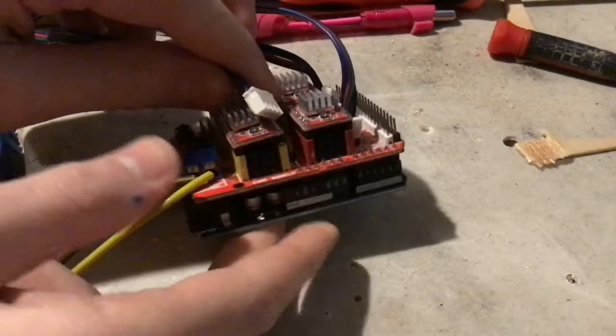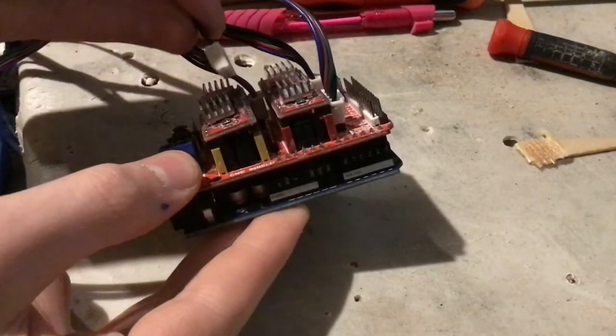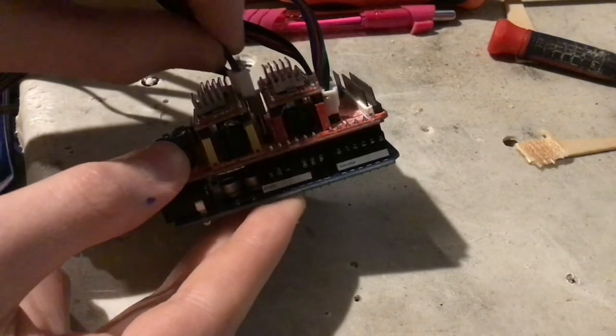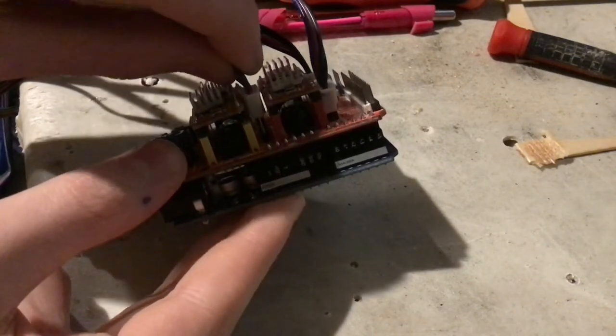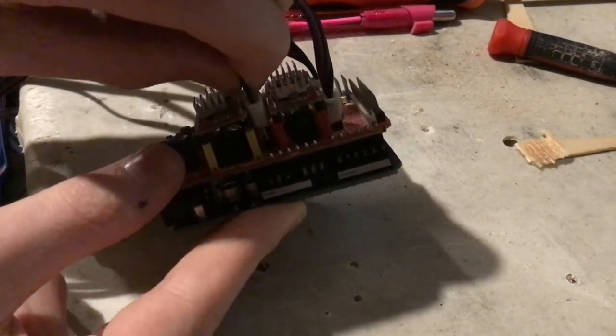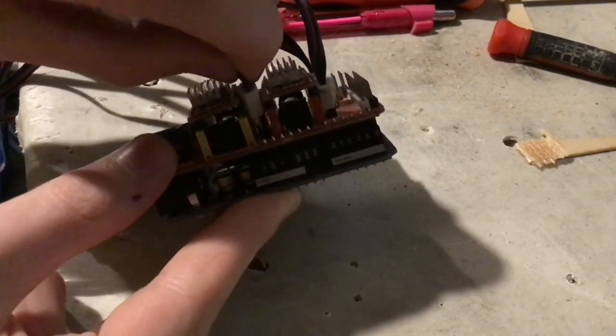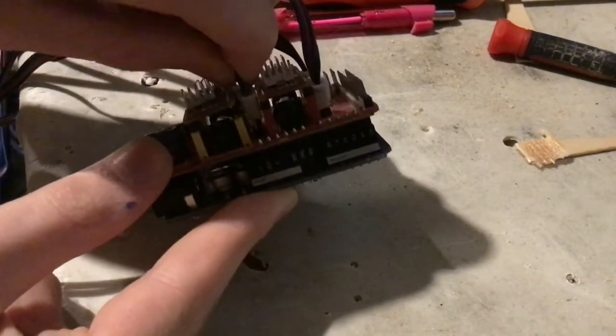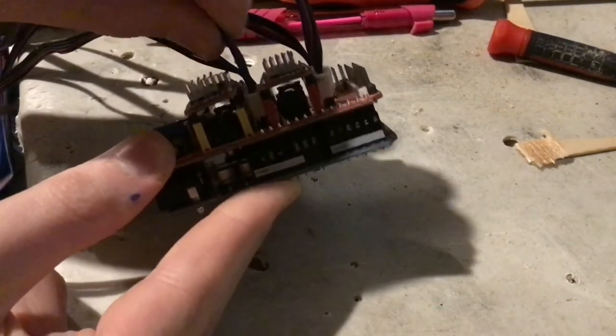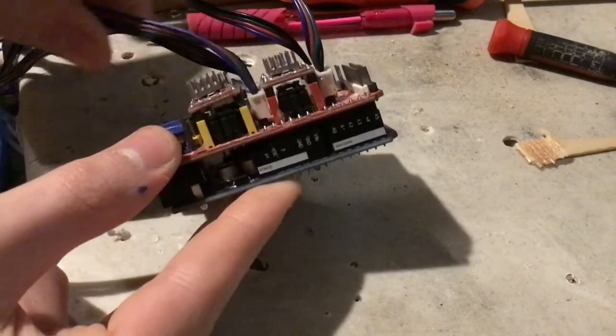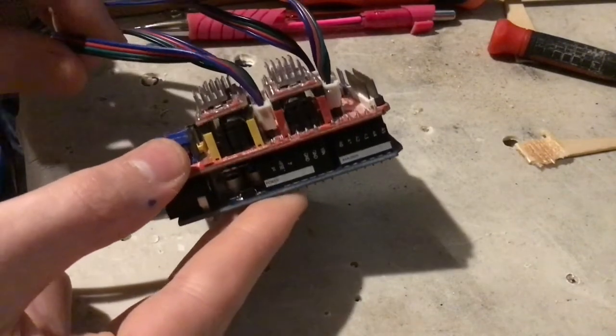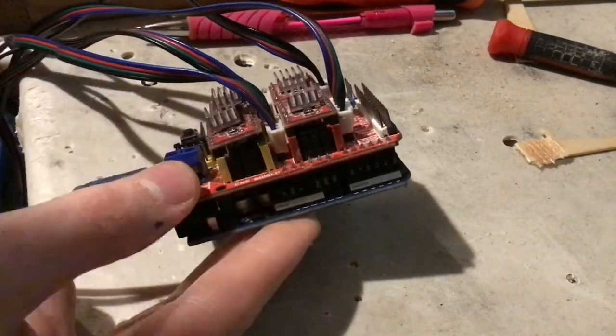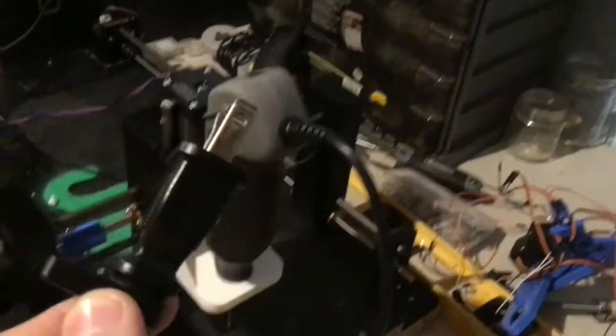The last step is to plug in the stepper motors. Plug one from the Y axis into the Y, and the other one from the Y axis into the A axis. That's why we linked the two earlier. Plug the X axis into the X, and the Z axis into the Z. If you find a motor spinning the wrong way, just pull it out, rotate the end 180 degrees, and plug it back in, which reverses its polarity.